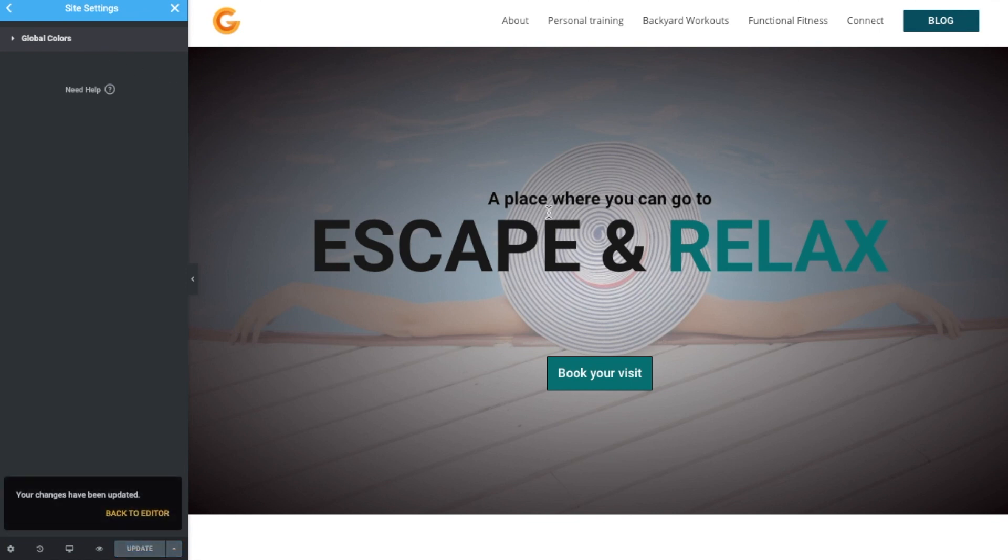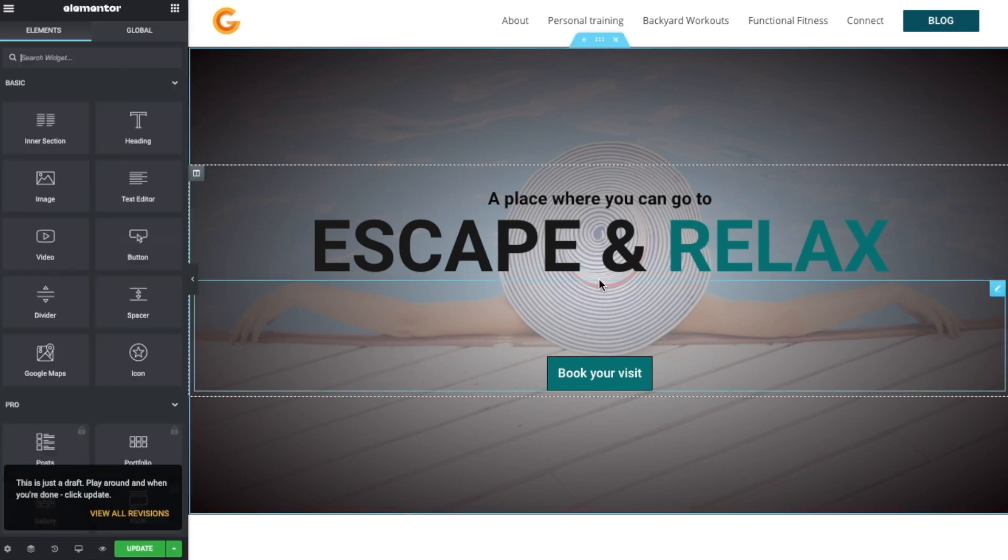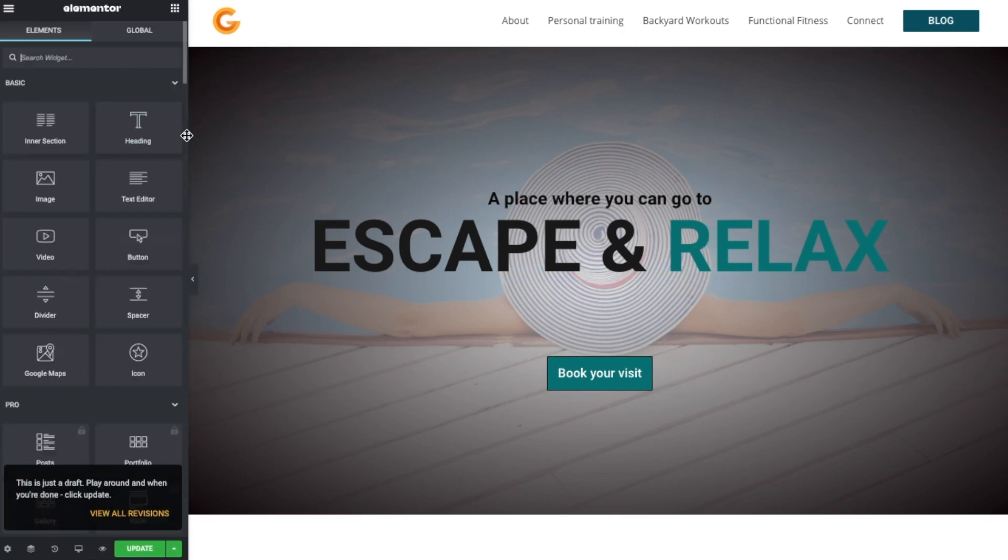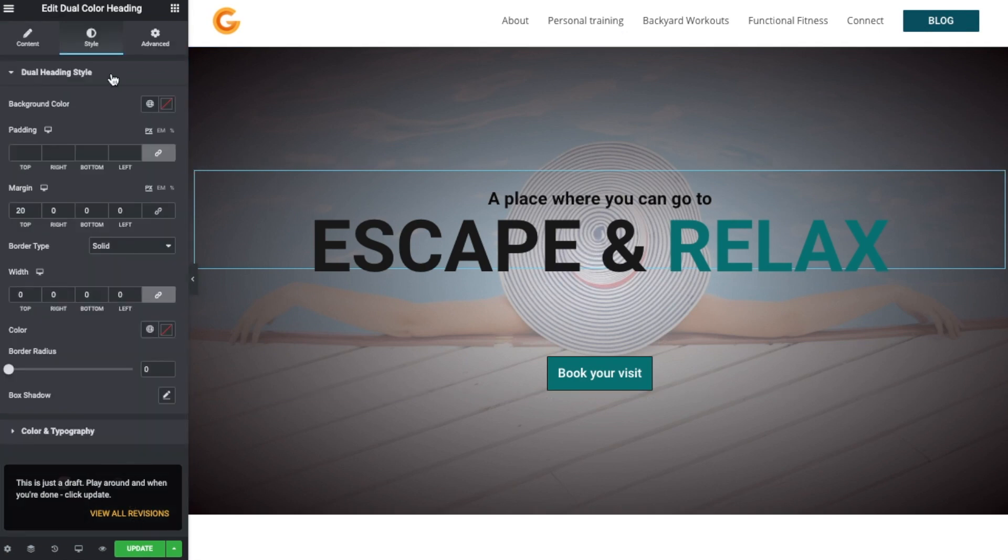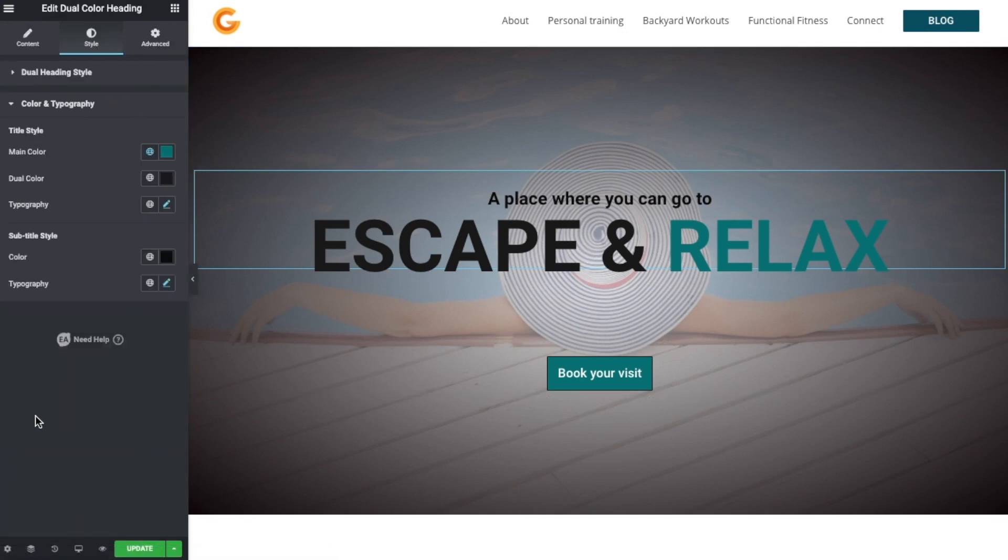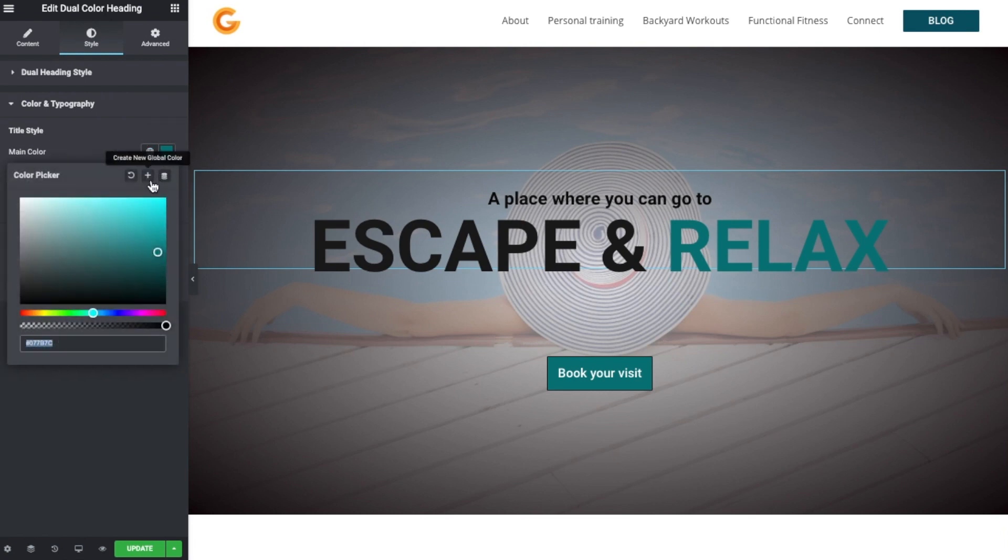Okay, so that is how to change the colors of text on your website. So simply select an element, open it with Elementor, and then change it as you need to. So go to the Style tab and go to color and typography and find the color picker or link it up to one of your global preset colors.